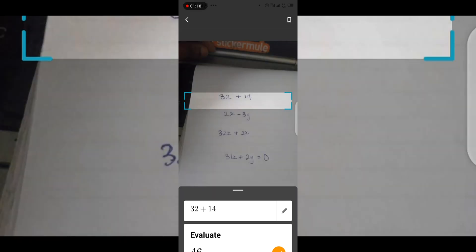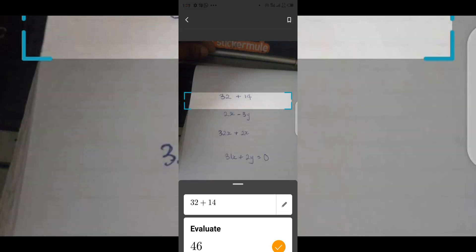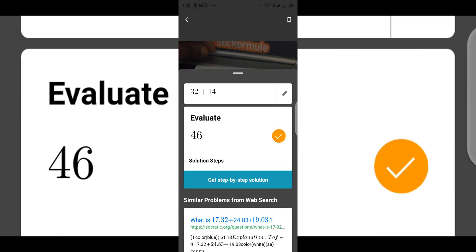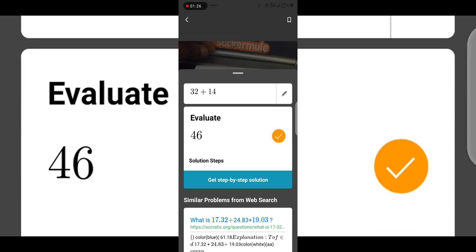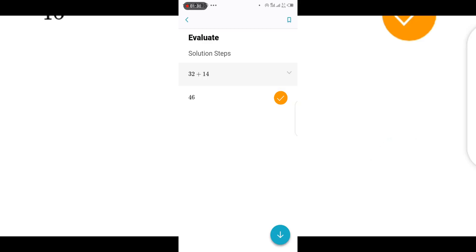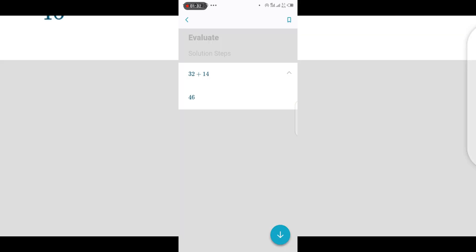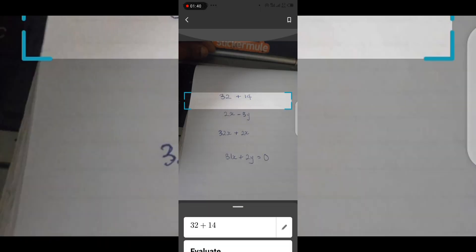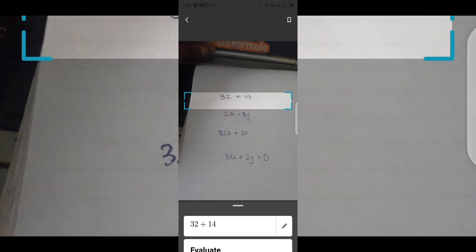So as you can see here, we have 32 plus 14 which is 46. You can also see the step-by-step solution for how it got to that 46. Click on the dropdown and it shows you what exactly happened and how it got the answer. This is a pretty amazing feature. Let's try another math equation.